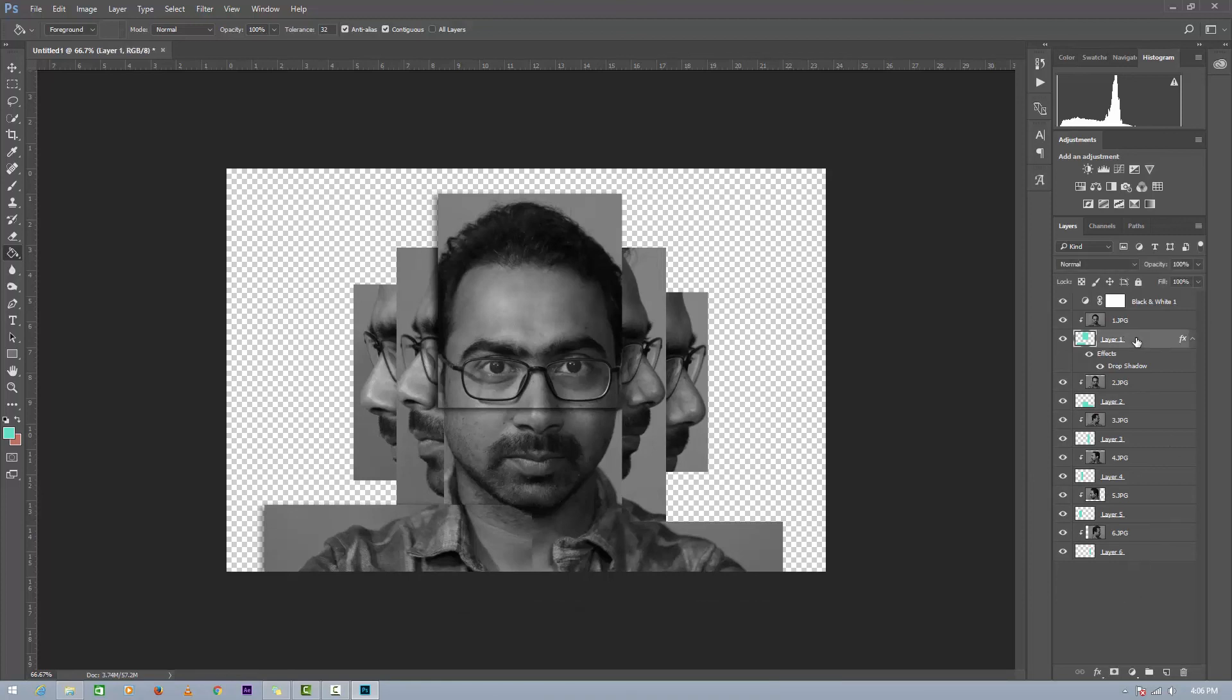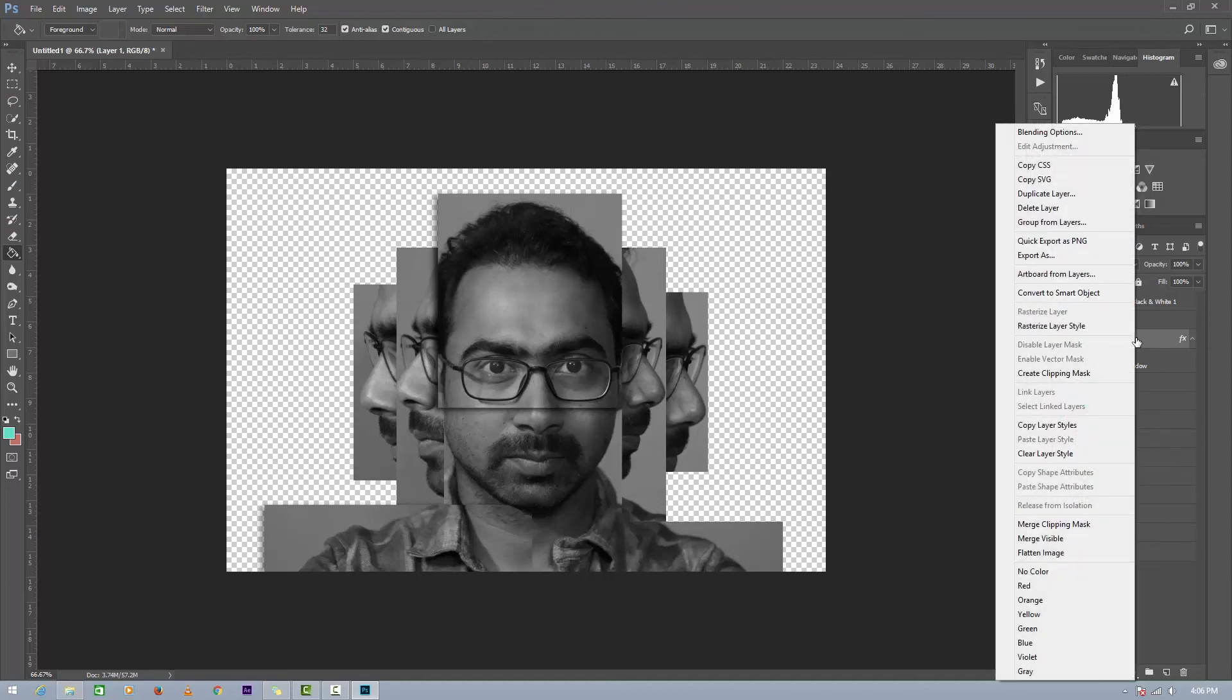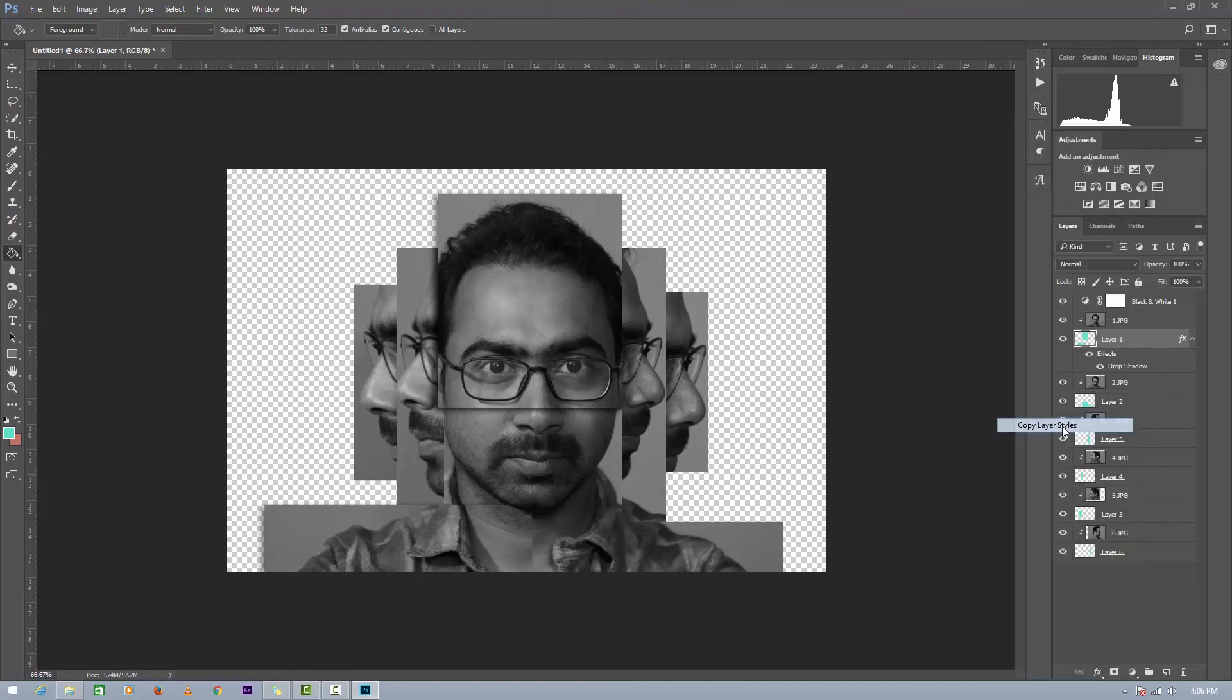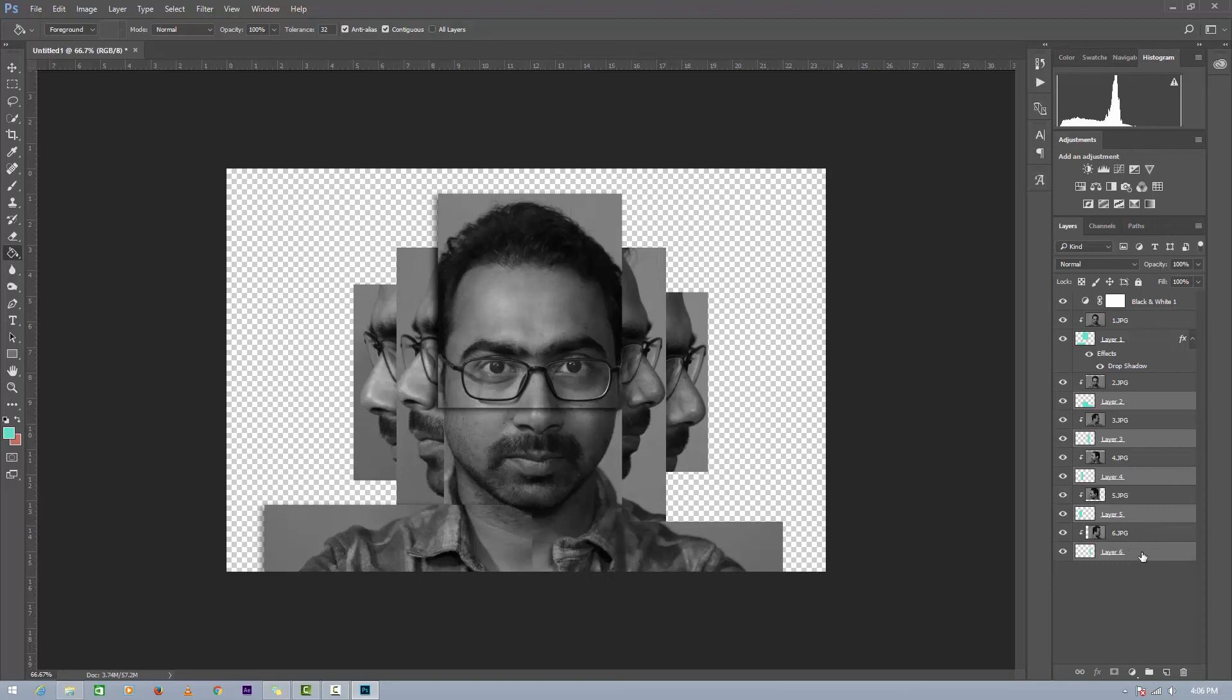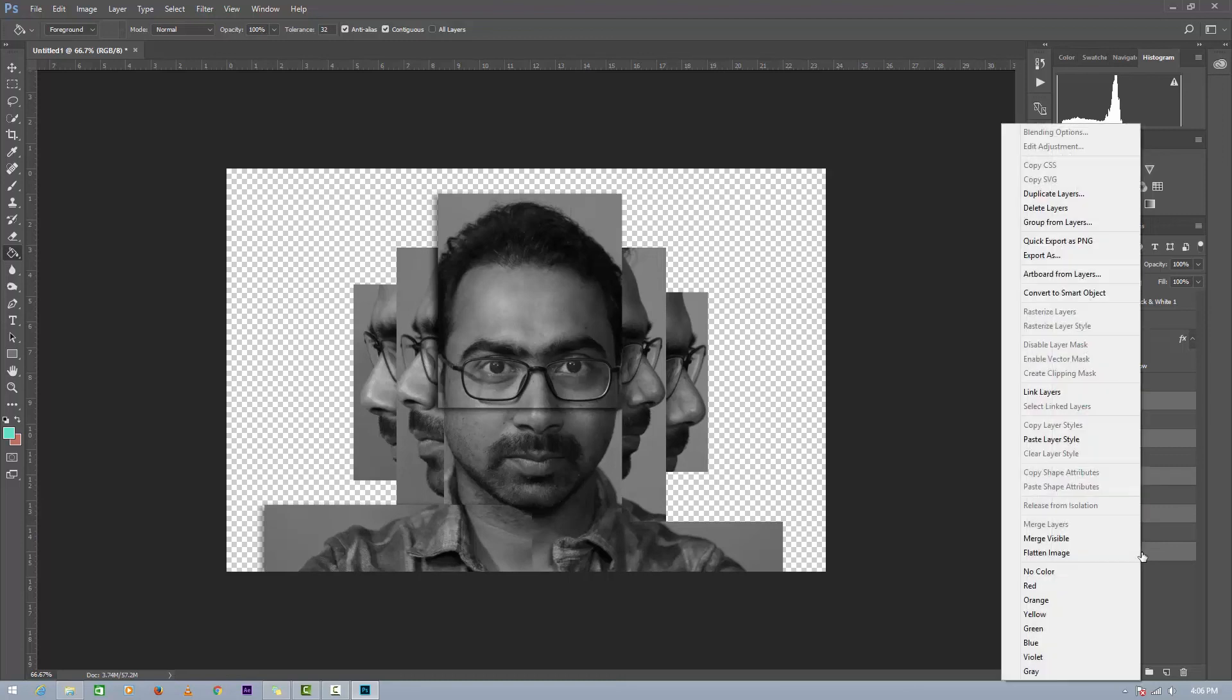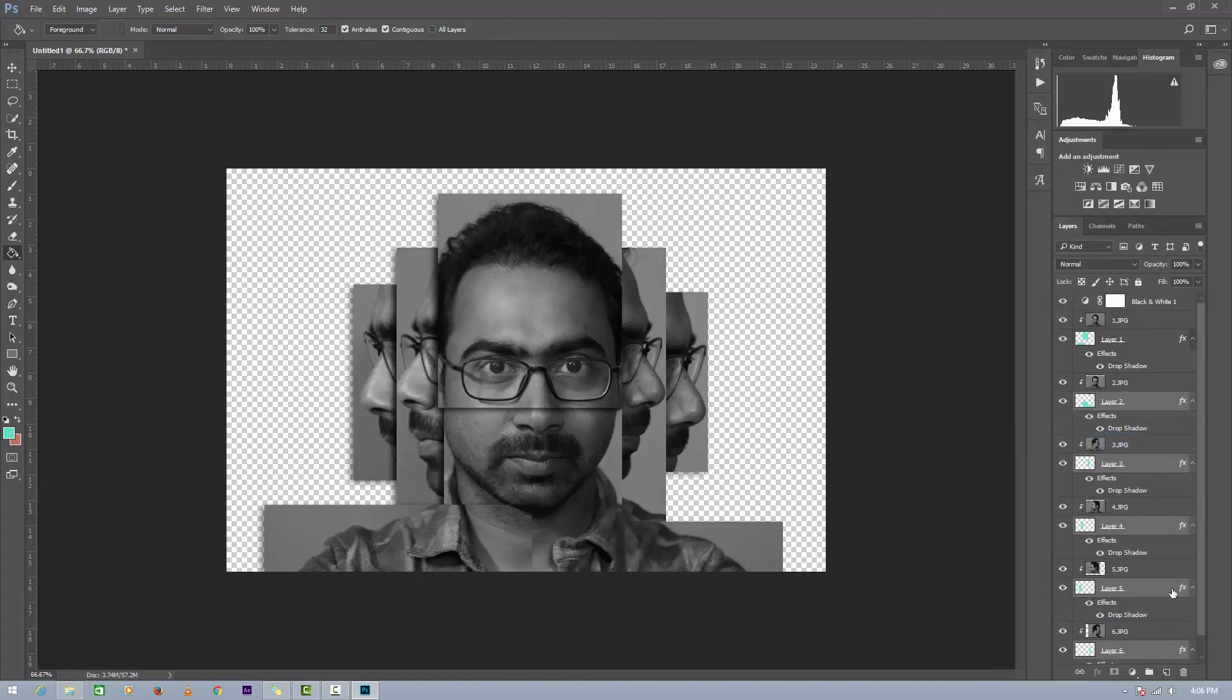Now right click on the layer 1 and click on Copy Layer Style, and select all the block layers, and right click on that and Paste Layer Style.